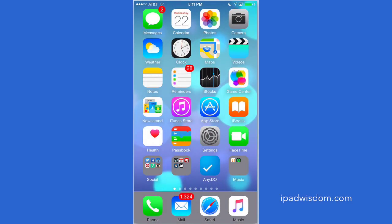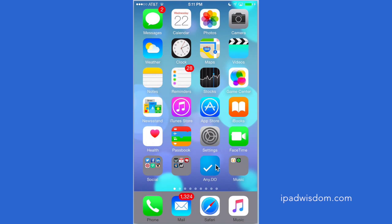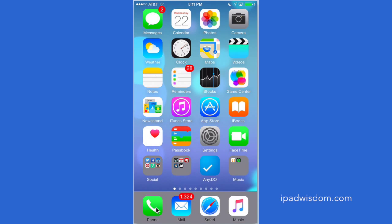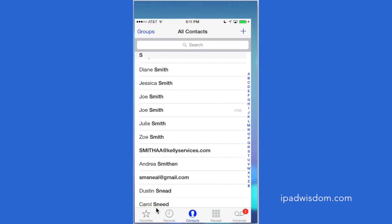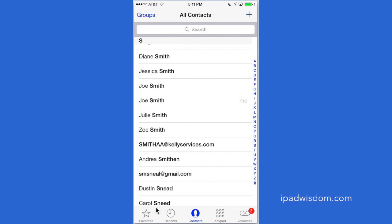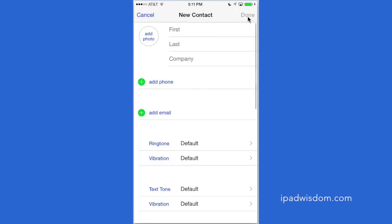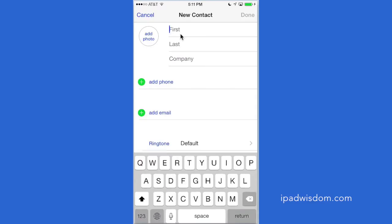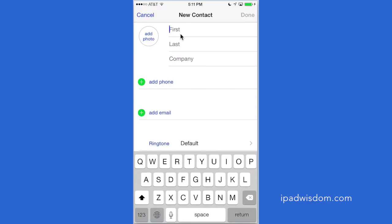The first thing you want to do is create a contact for yourself. You start off by going to the Contacts app. Now I actually don't use the Contacts app—I go to Phone and then I tap Contacts. That's how I get there. You can get there however you want. Then tap the plus sign to create a new contact and go ahead and start filling in your information. I'm going to create a new contact for me. I'm going to name it Joe Smith just because I already have a contact in there, but go ahead and put in your information.